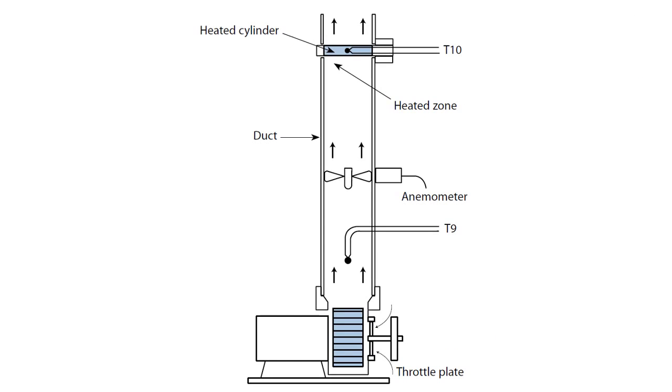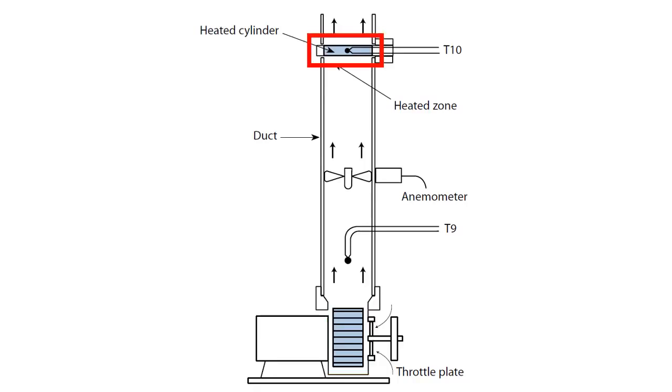The equipment consists of a centrifugal fan with a vertical outlet duct. At the top of the duct there is a heated cylinder. The mounting arrangement for the cylinder in the duct is designed to minimize loss of heat by conduction to the wall of the duct.